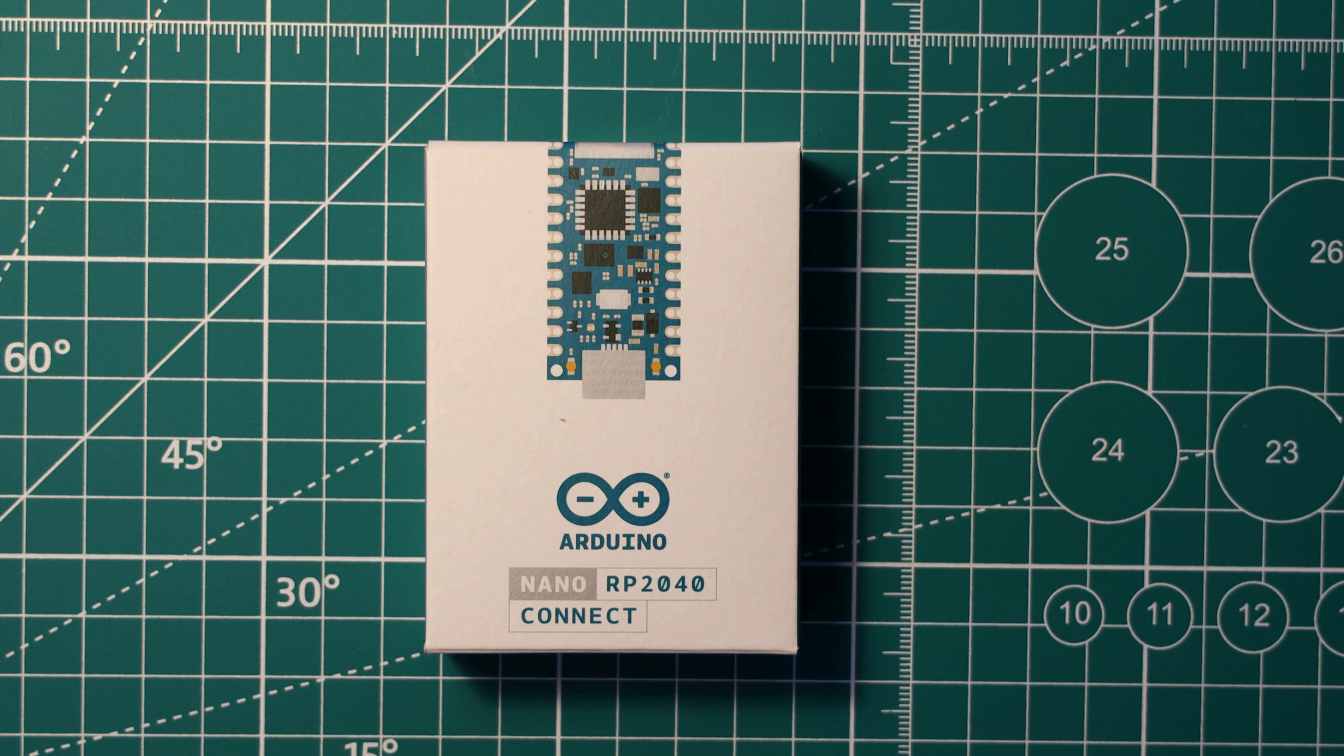It's now available on the Arduino website, link down in the description. This new Nano uses the Raspberry Pi RP2040 chip and has onboard WiFi and Bluetooth alongside a whole host of other features.